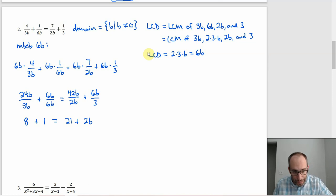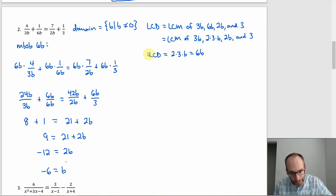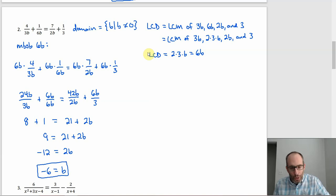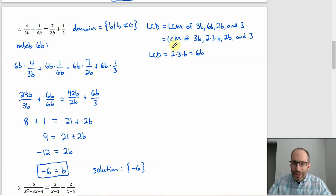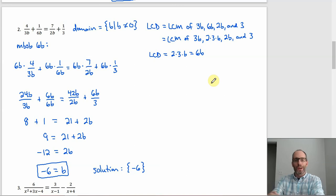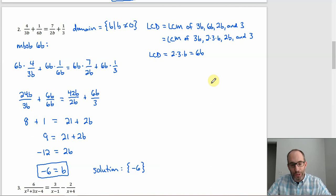Solving: 9 = 21 + 2B. Subtract 21 from both sides to get −12 = 2B, which means B = −6. The solution is the set consisting of just {−6}. Notice how clean this ends up working — once you get past finding the LCD and multiplying through, the solving is just a linear equation and that doesn't look too bad.